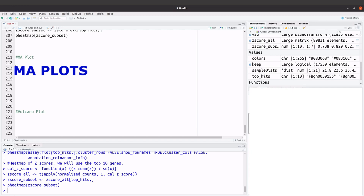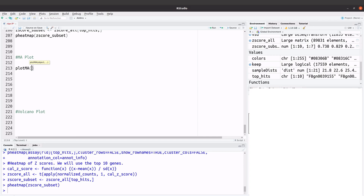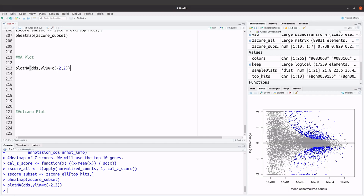If you're using DESeq2, you will have to use the plotMA function to generate your MA plot. We say plotMA and then specify the DESeq2 object, which is dds. Let's add the y limits — we will use negative two and then two. Let's execute this command. Now we have our MA plots.